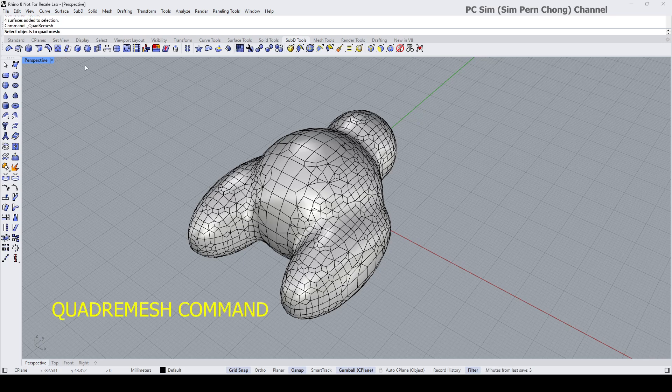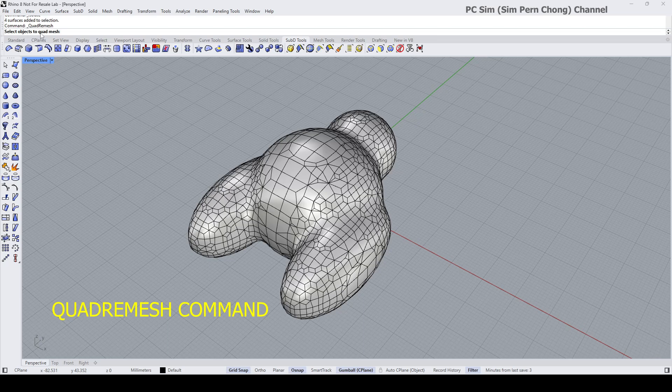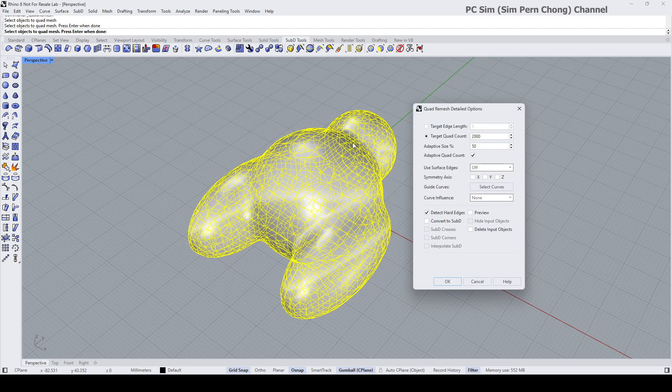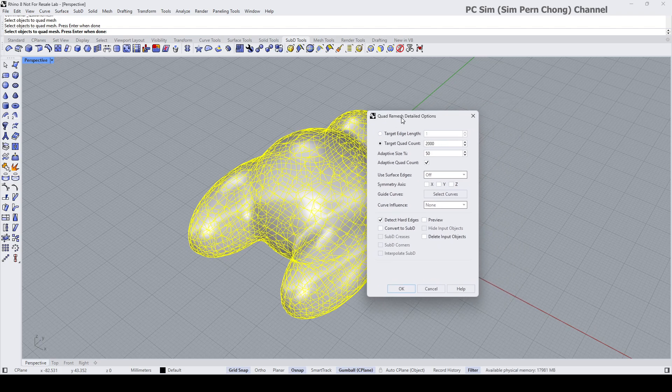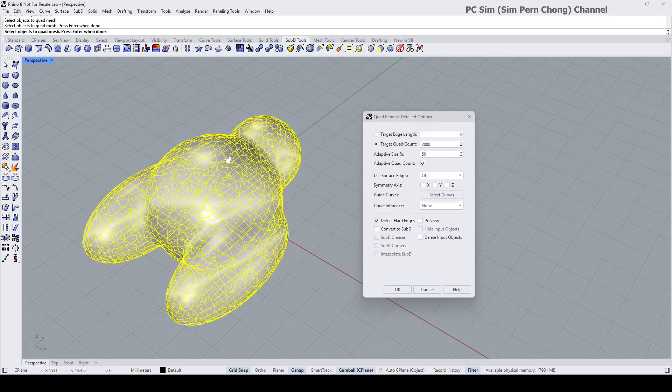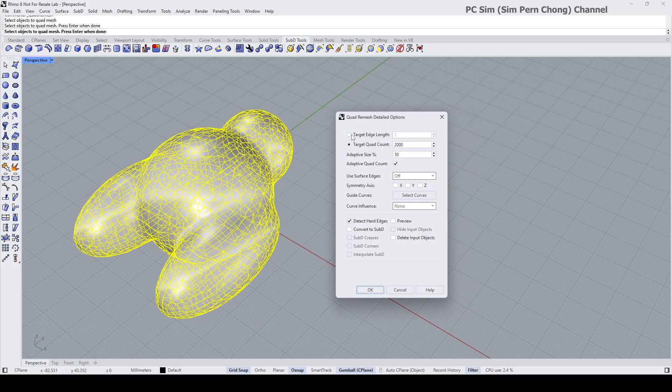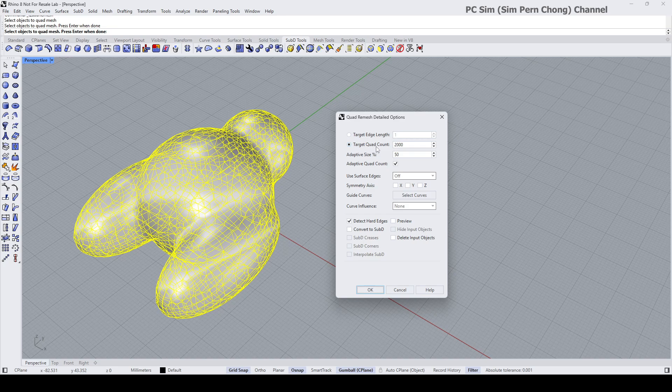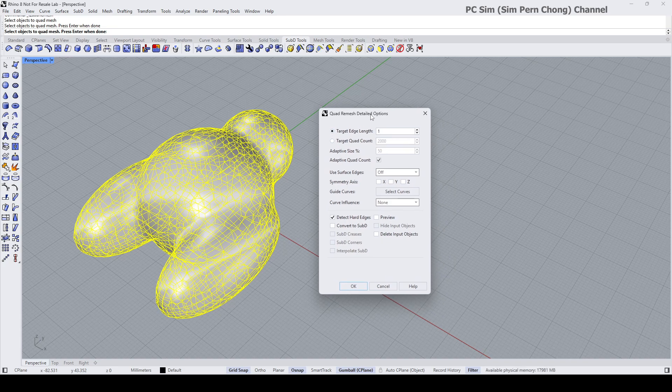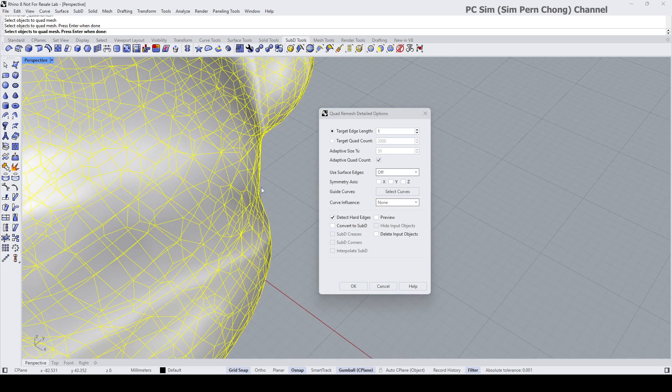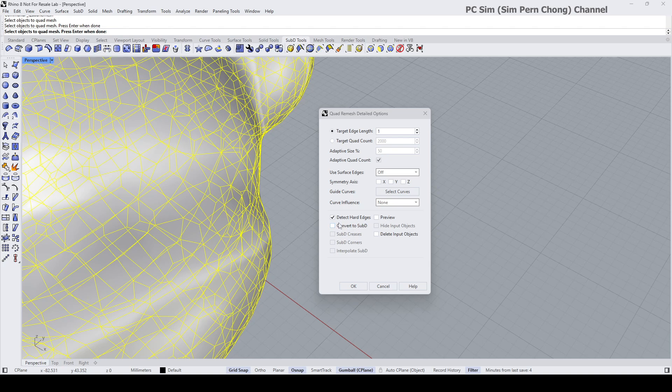Okay, so this is the command here. I'm going to click the quad remesh and it asks me for object to quad mesh, so this will be it. Press enter and then we're presented with this option over here. Okay, maybe let's move this aside. There are two ways to control the density: one is the target quad count, the other way is the target edge length. Before we proceed, you might want to decide on what is your intended result. If you want something to be a mesh, you do not check this. If you want your object to be sub d, that means a smooth form, you're going to click on this convert to sub d.